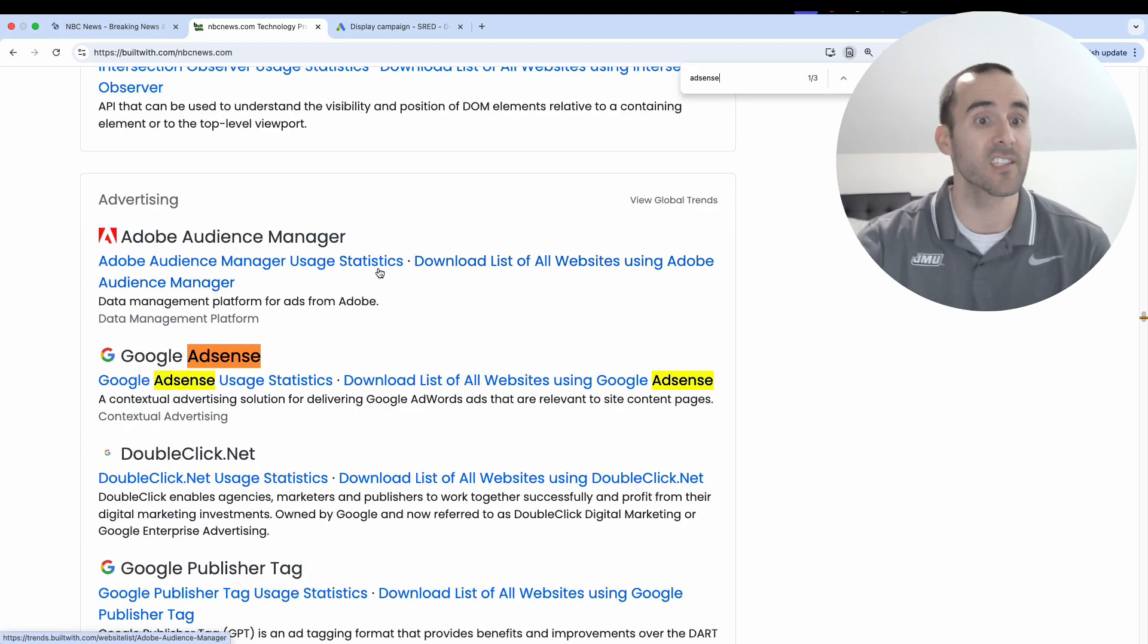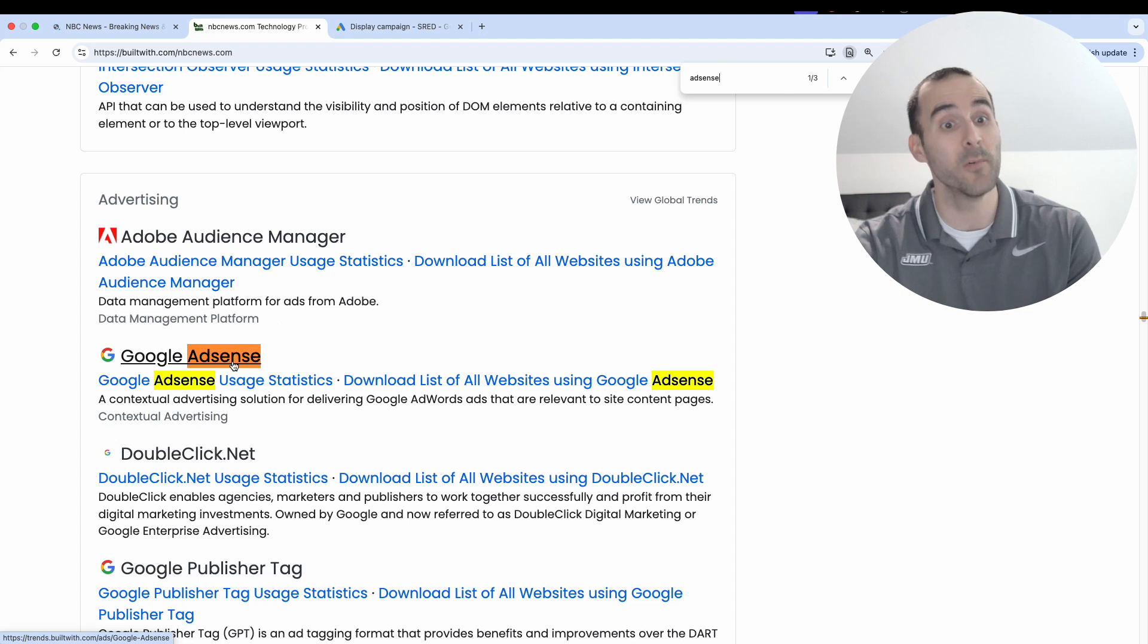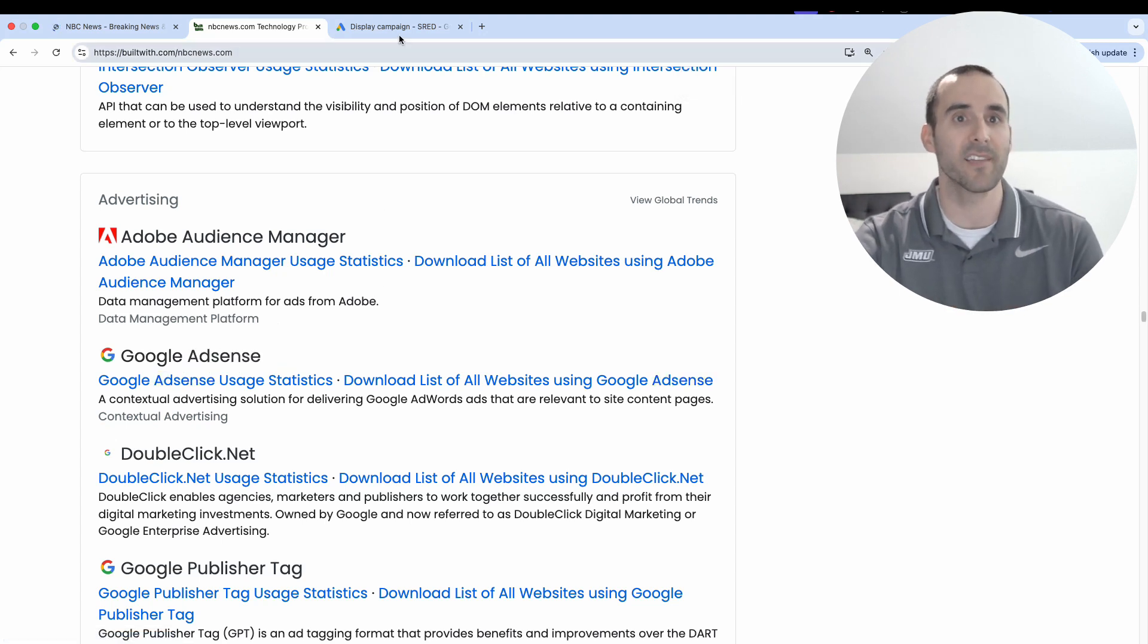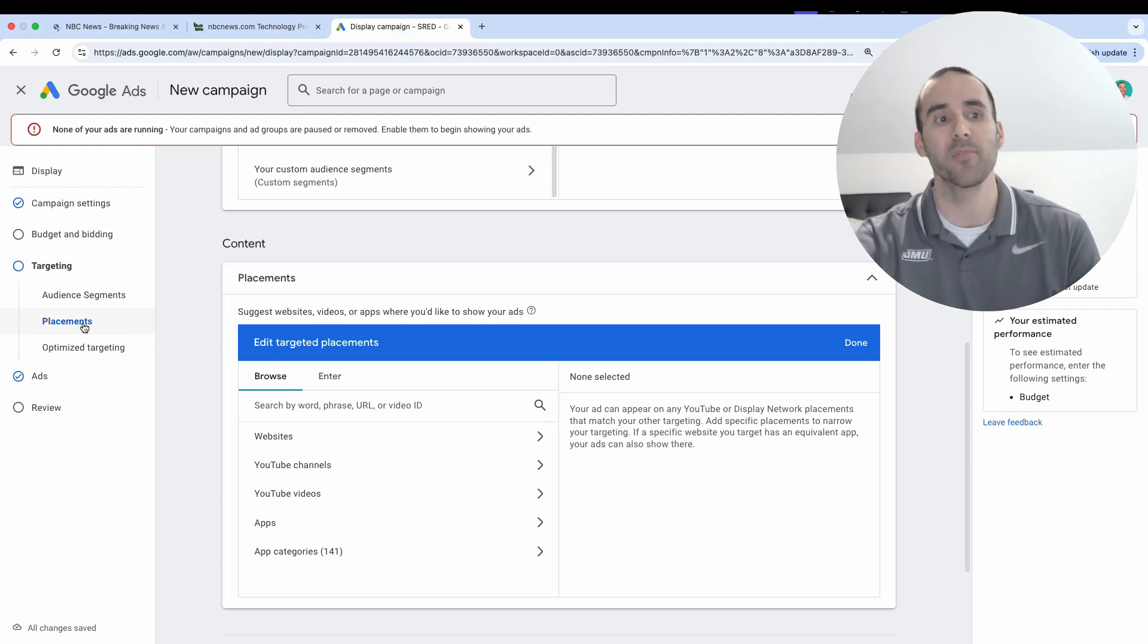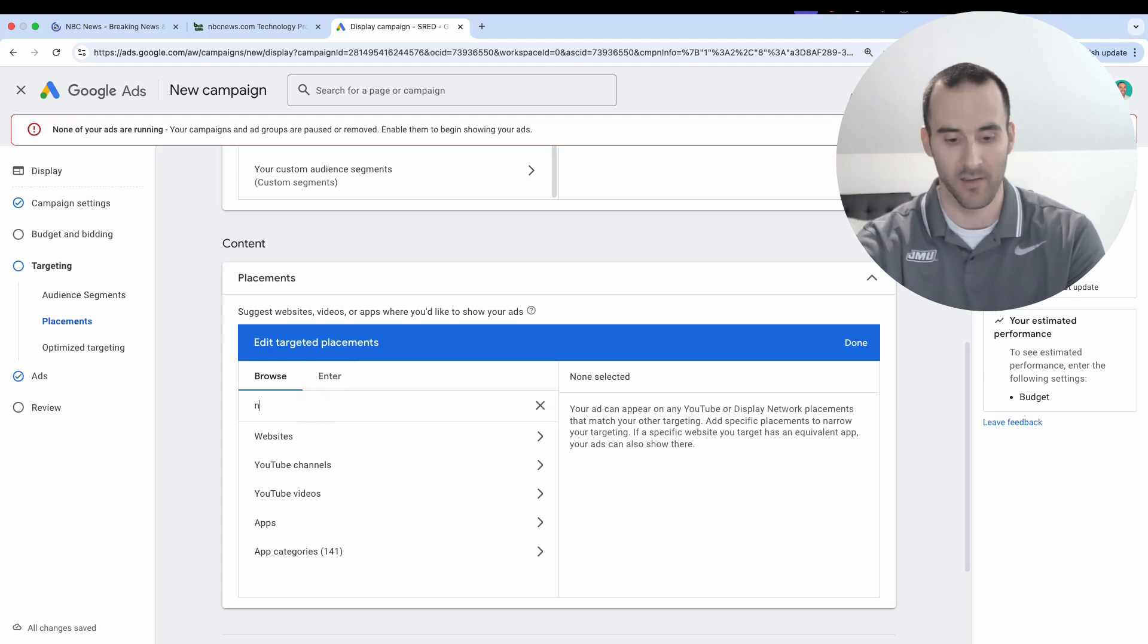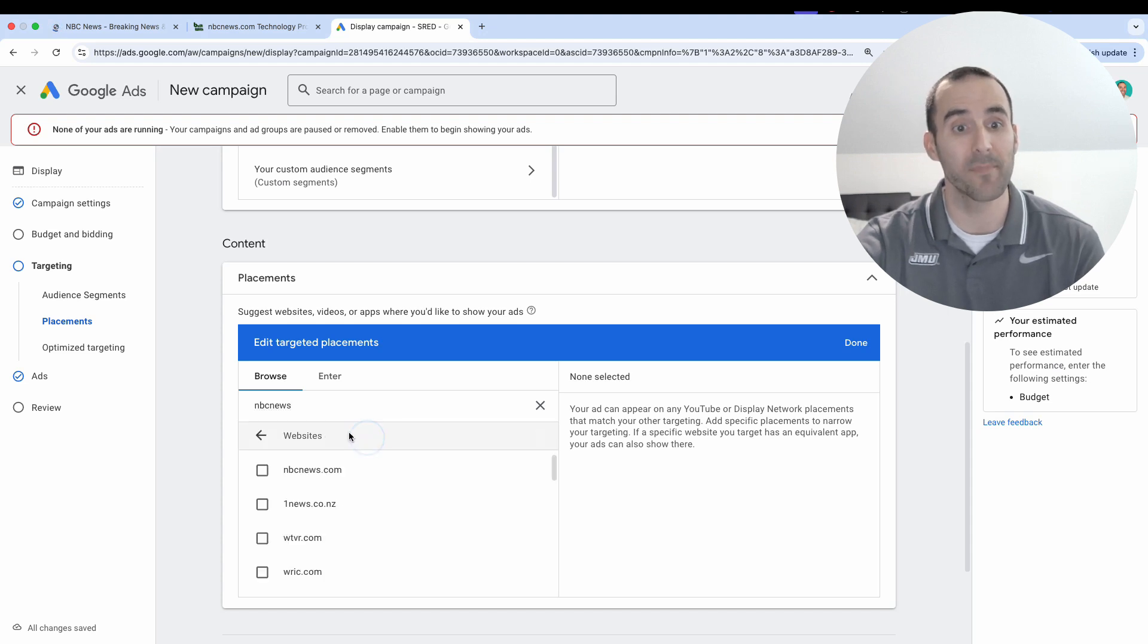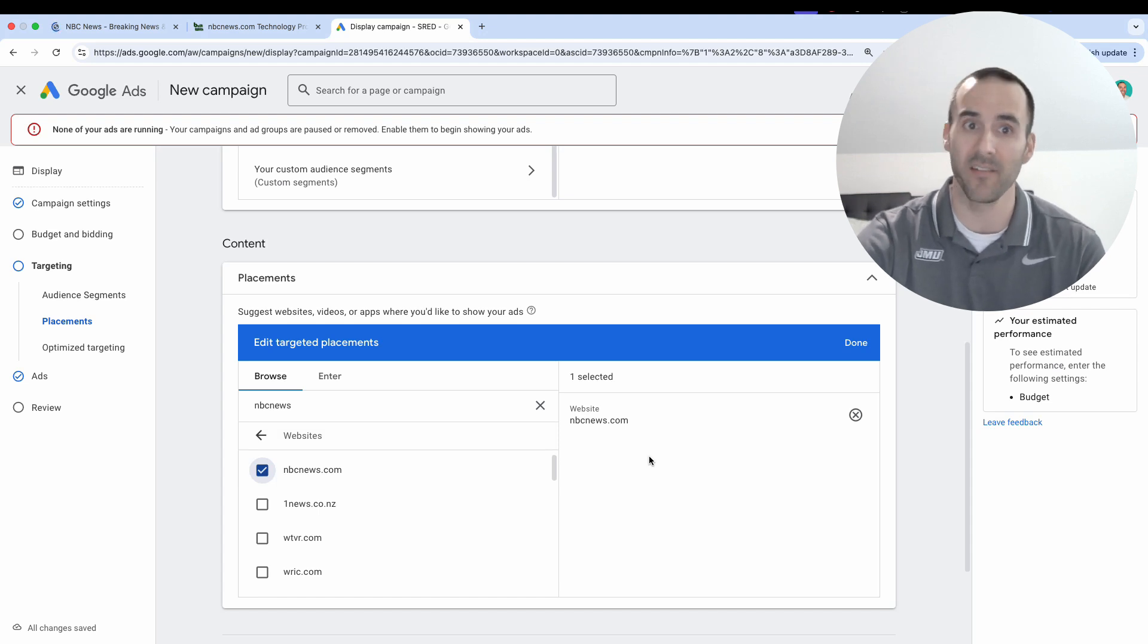So I just searched for AdSense and I can see that NBC News is in fact running Google AdSense ads. Okay, so the next step that we're going to take is when you are creating a display campaign and you get to this option right here, which is placements. Now all you have to do is type in NBC News. See if they are one of the options here in this website section, and they are, and then you simply select NBCnews.com as your placement.